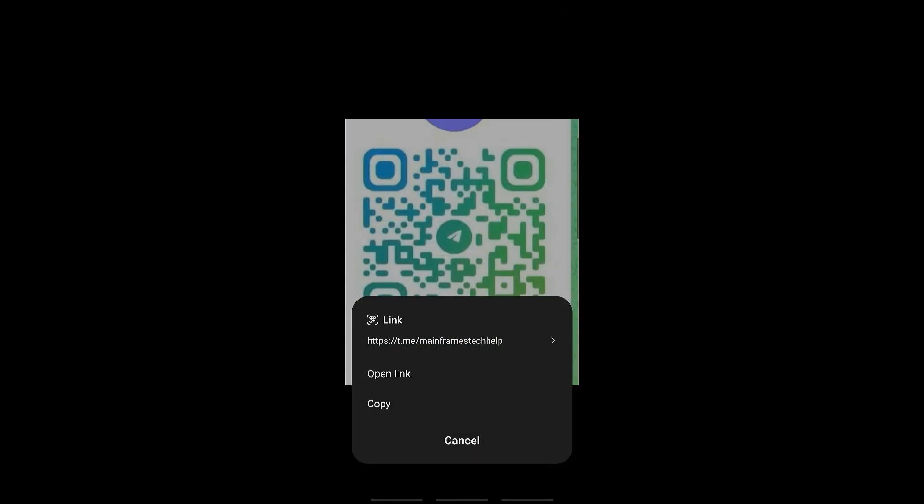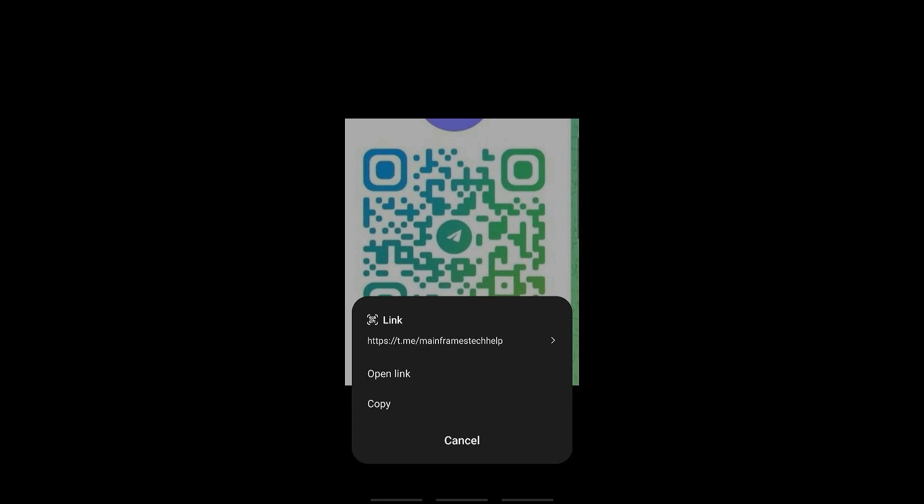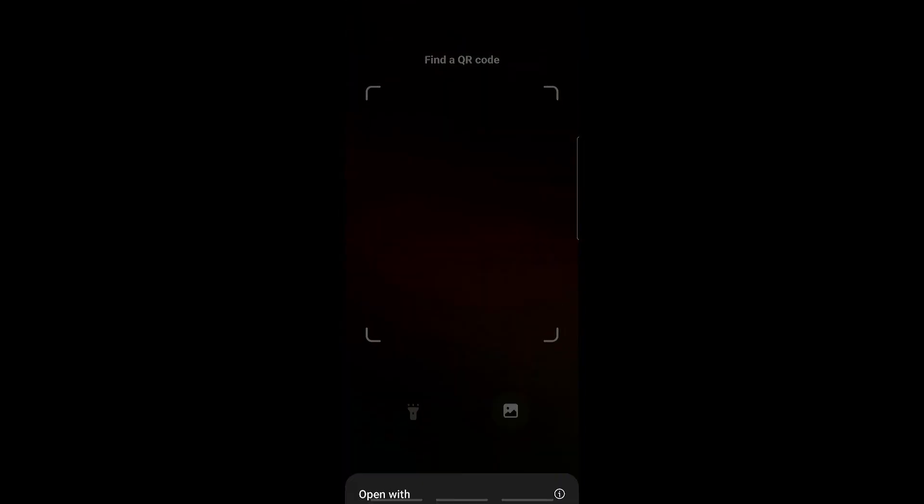This will scan the QR code which will send you to the link of the Telegram app itself. So just click open link.